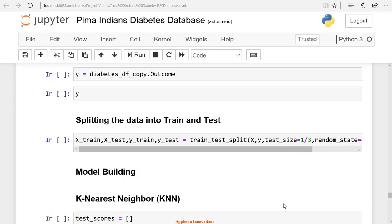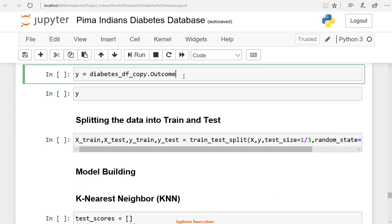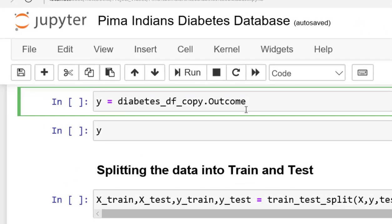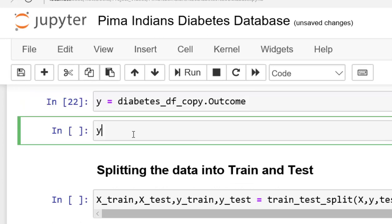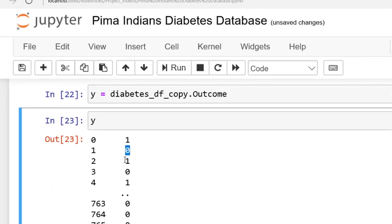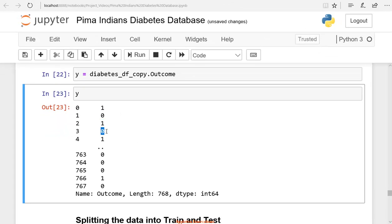Let's save our outcome into the Y variable. We're selecting only the outcome column from the diabetes_df_copy dataframe and saving it in Y. Let's check the output - in Y we have 1, 0, 1, 0. 1 means yes, and 0 means no.